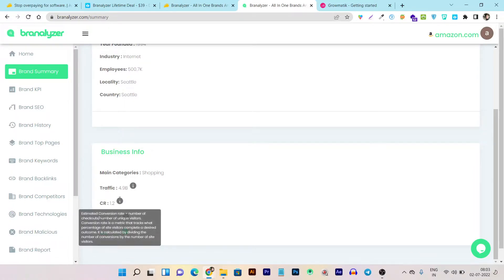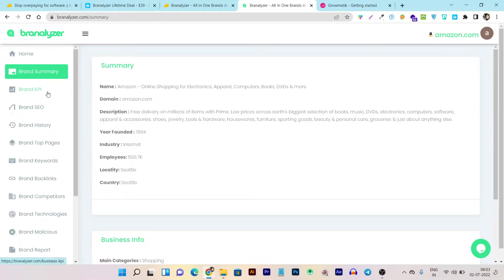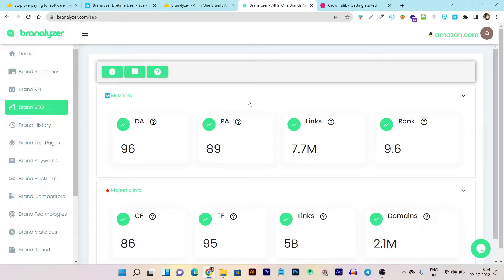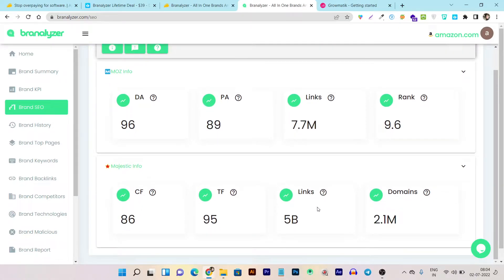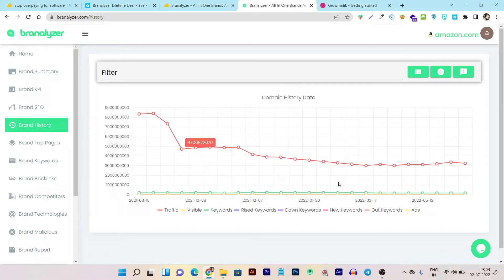This is the CR — checkout numbers — and this is the average order value. These insights are very important and you can find them just by entering the URL. Then this is the Brand KPIs section, which shows all the insights in visual form. Now this is the Brand SEO section, where you can see Moz insights and Majestic insights — like DA, PA, links, ranking, trust factor, citation factor, links and domain. These are directly fetched from Majestic and Moz. Then this is the Brand History where you can check out all the brand's keywords, traffic, and other historical data.